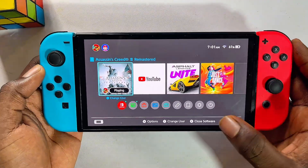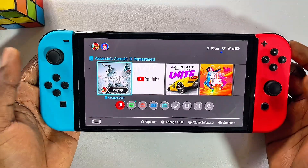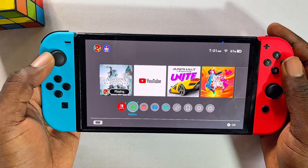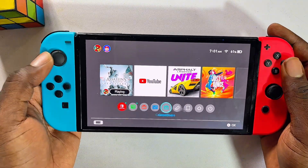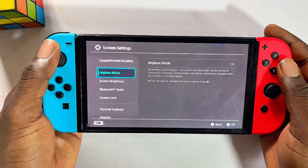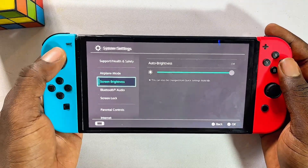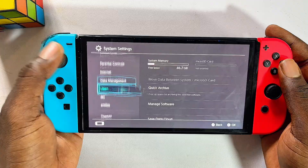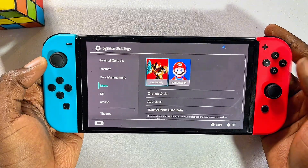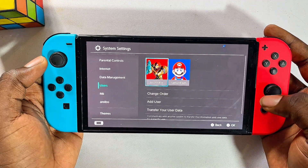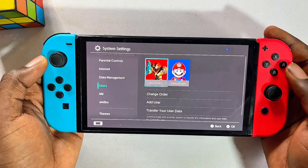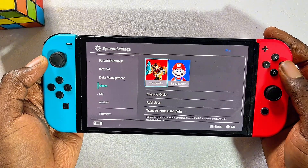What you want to do is to head over to the settings of your Nintendo Switch. Just scroll downwards and scroll until you get to the settings icon. Select that and then scroll down continuously until you get to the Users option. Select that.